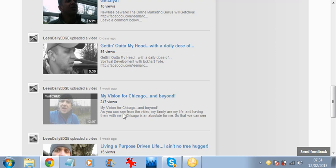247 views, folks, in a couple of days. Blew my mind.